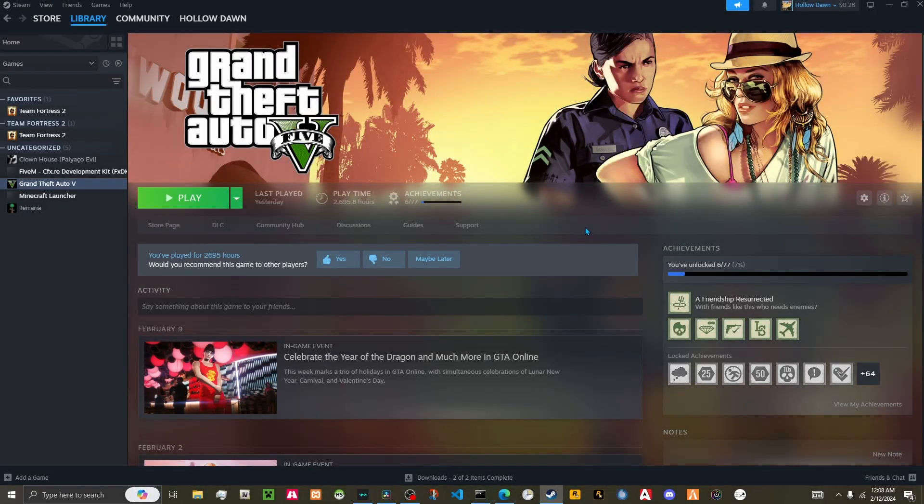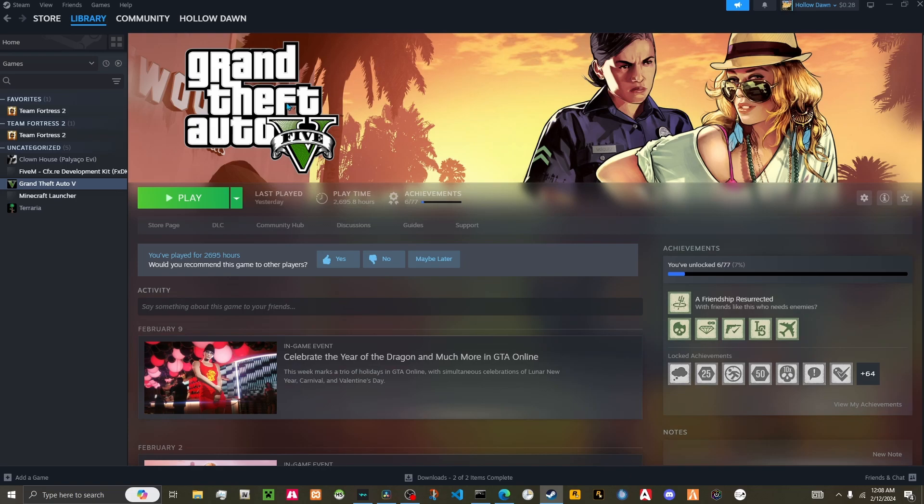How's it going everyone, this is your host Holo and I'm back with another tutorial. This is going to be how to stop updating your GTA 5, make it so you never have to worry about another update of Grand Theft Auto ever again.